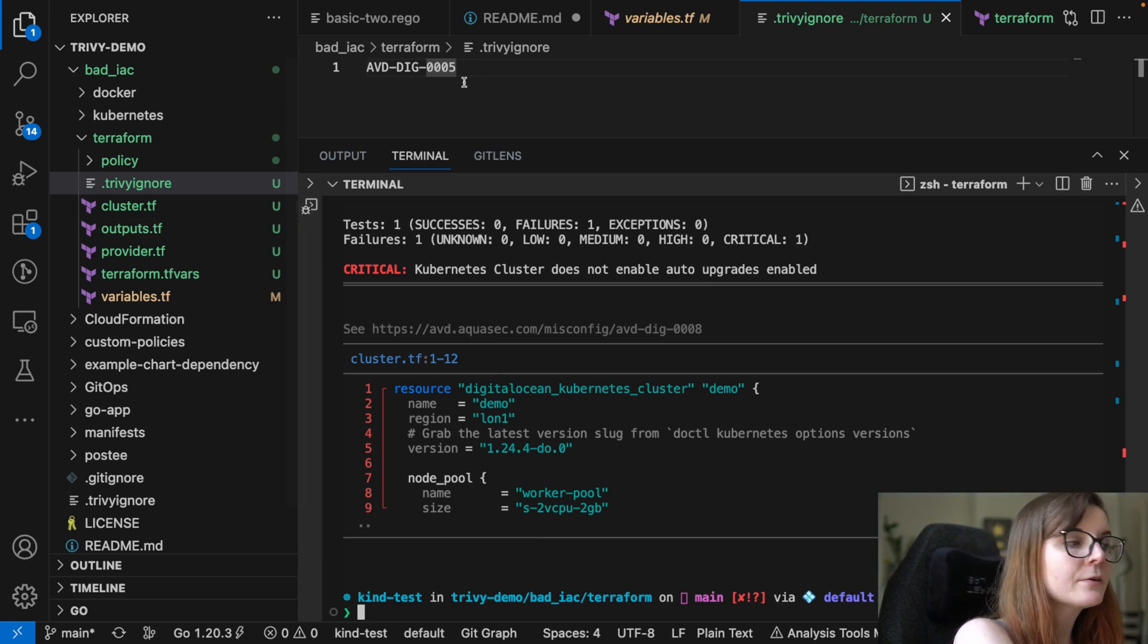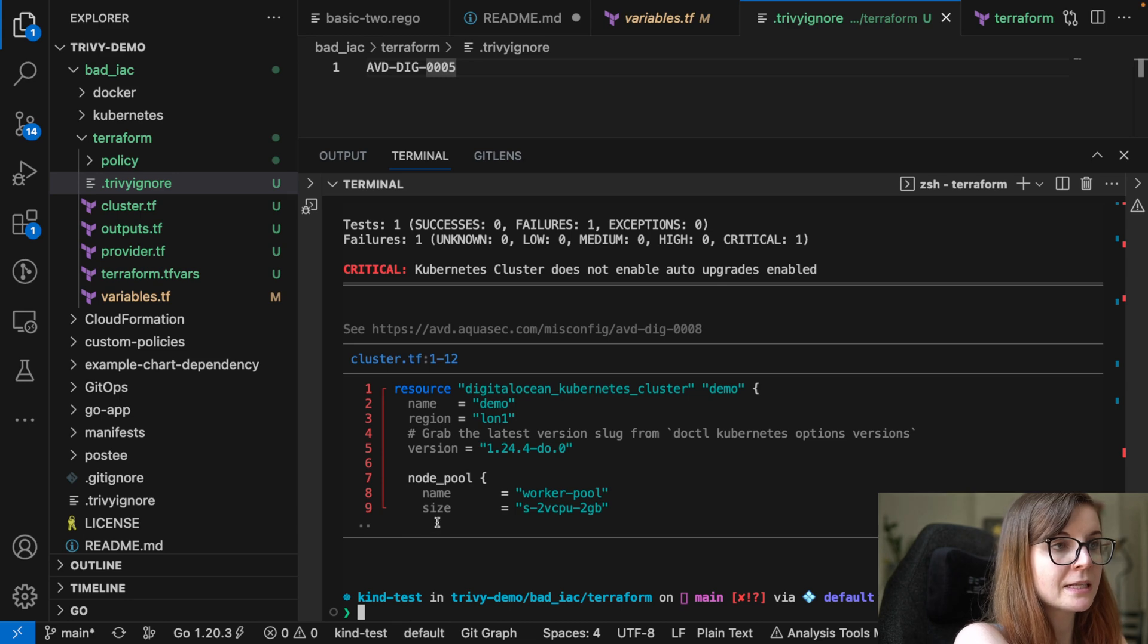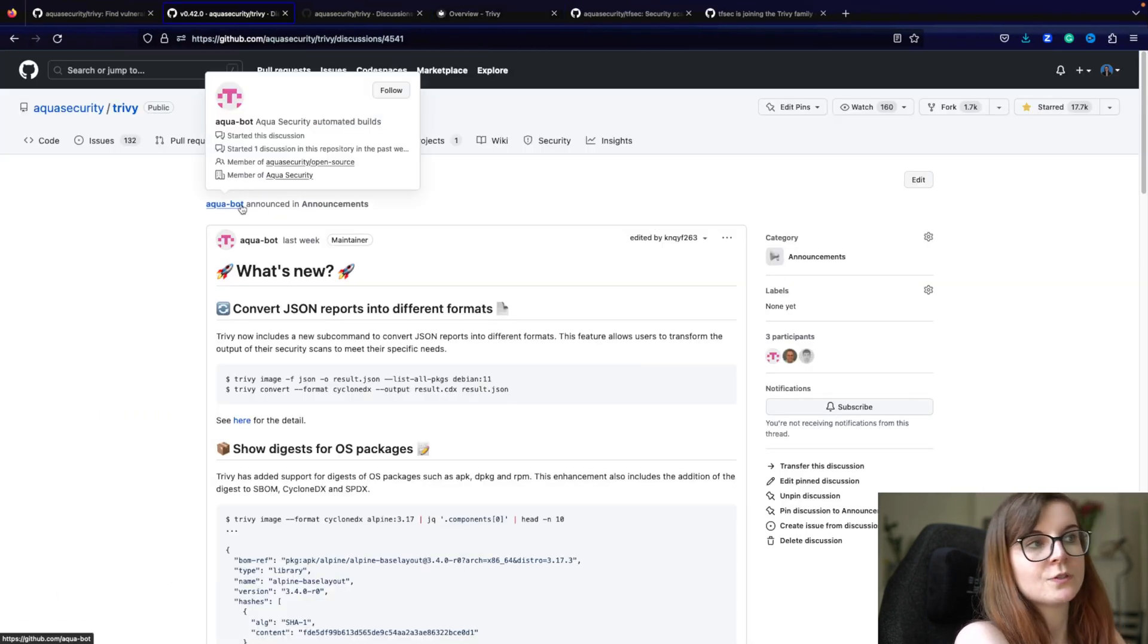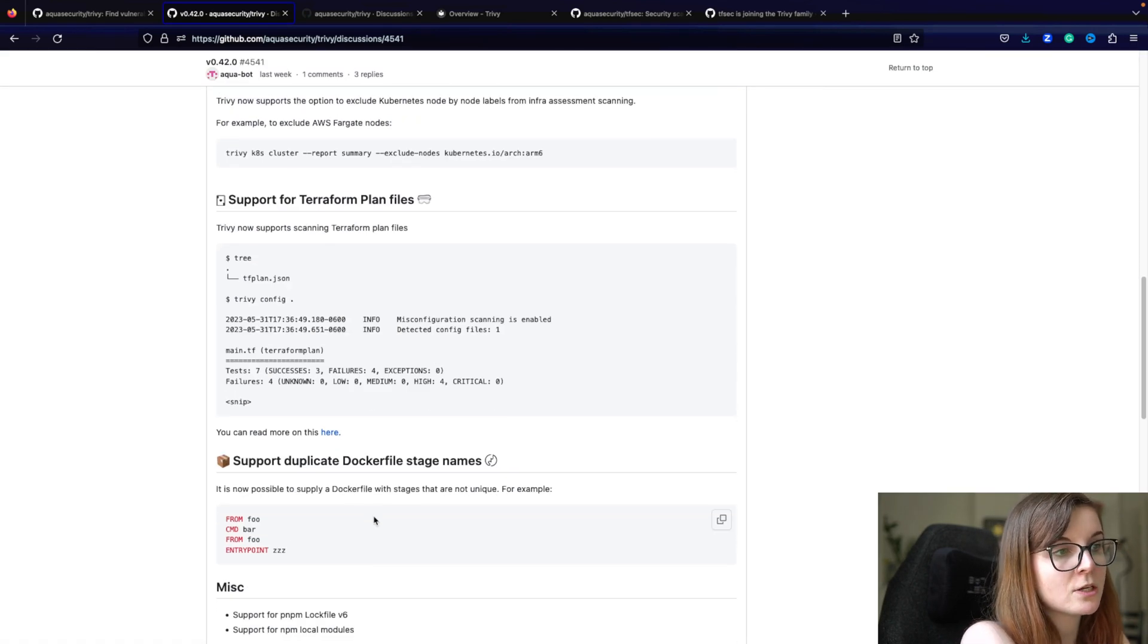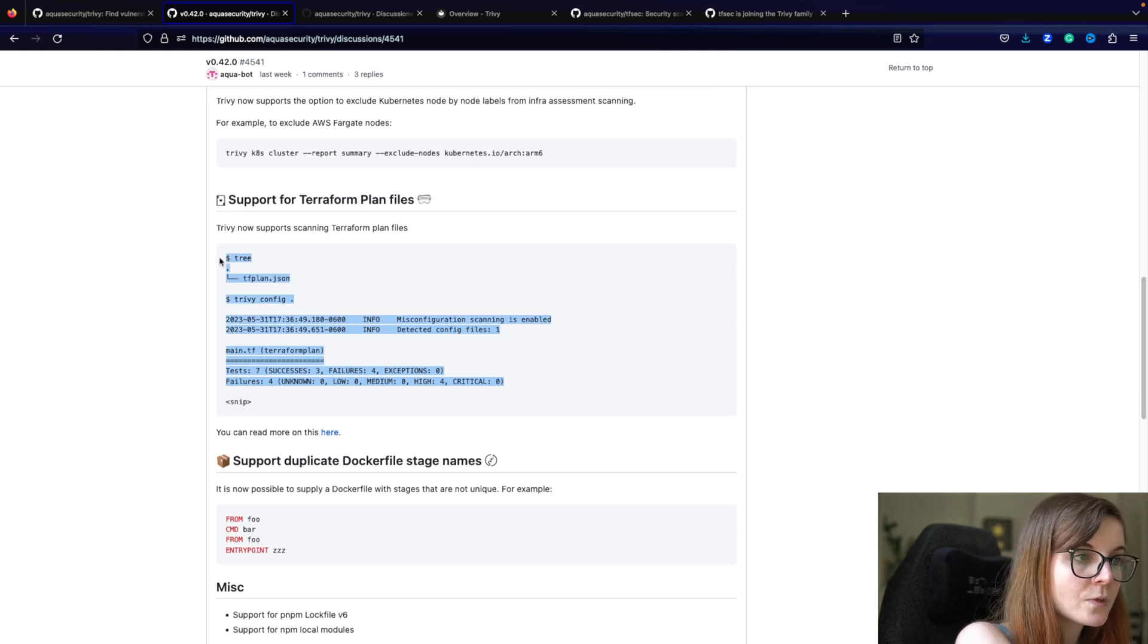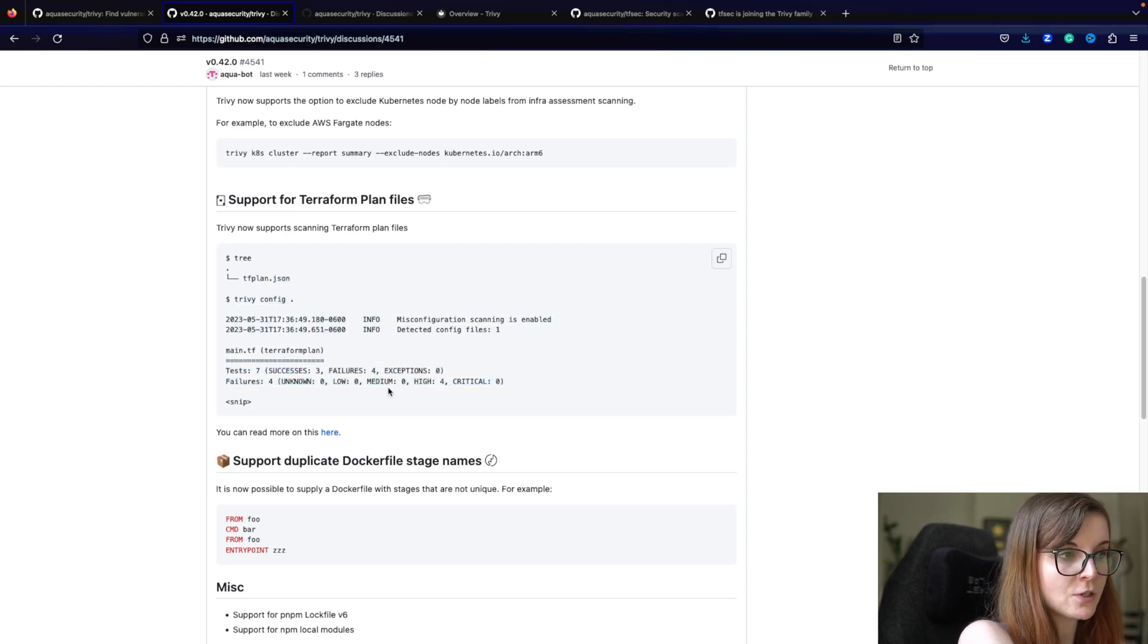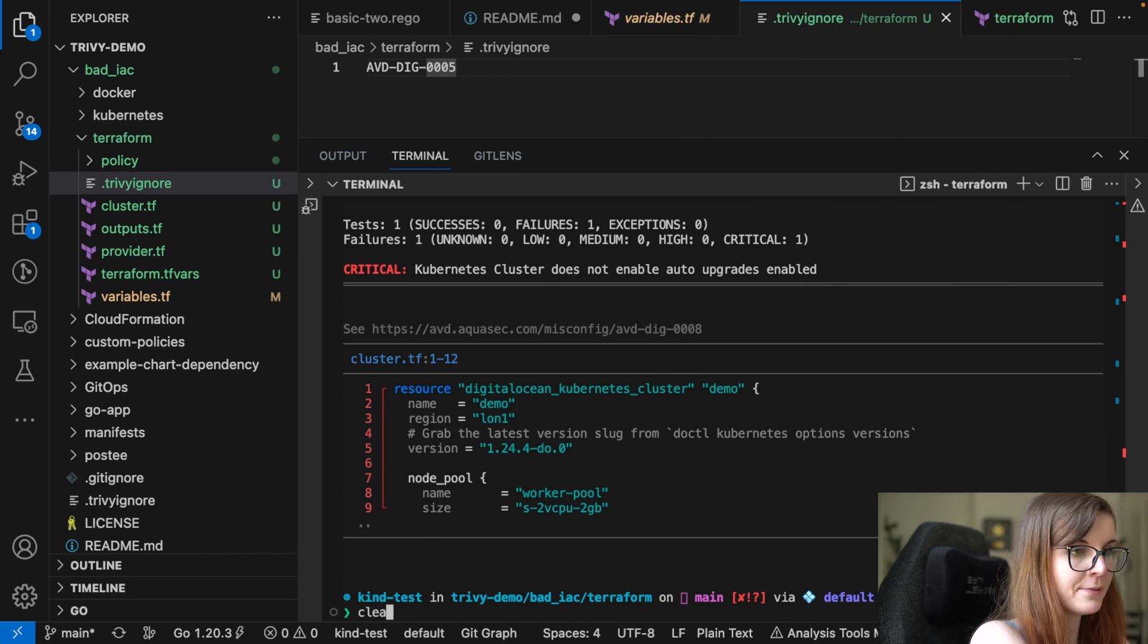So this is how you can ignore and filter different security issues reported. Now, specifically to Terraform, and that's part of our newest feature as part of version 0.42.0. What you can do is you can actually also scan the Terraform plan file for security issues. So if you only have the Terraform plan file in JSON format, you can scan that for misconfiguration issues. Now, how do you actually produce that file?